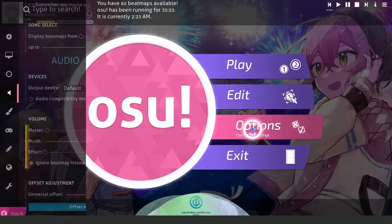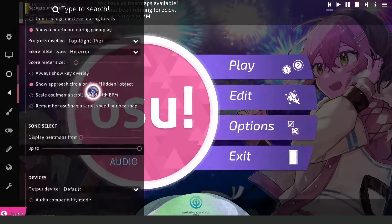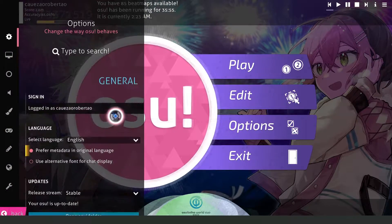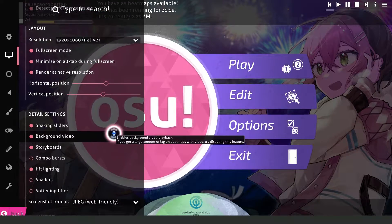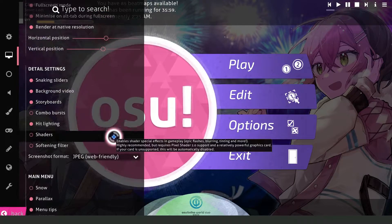Click on the third option — Options — and here we have some options to disable.